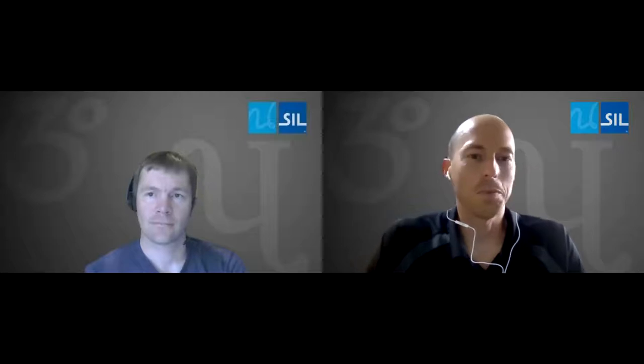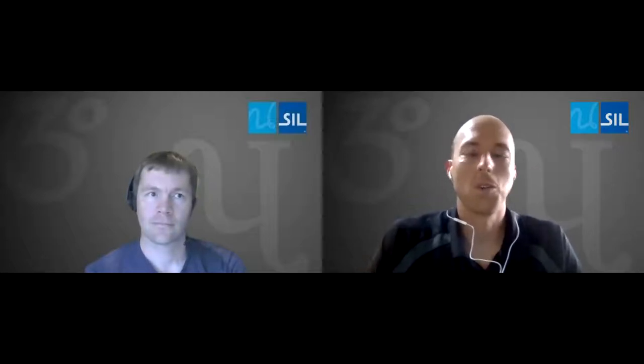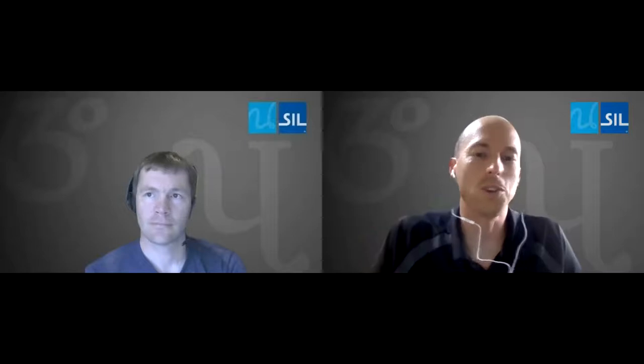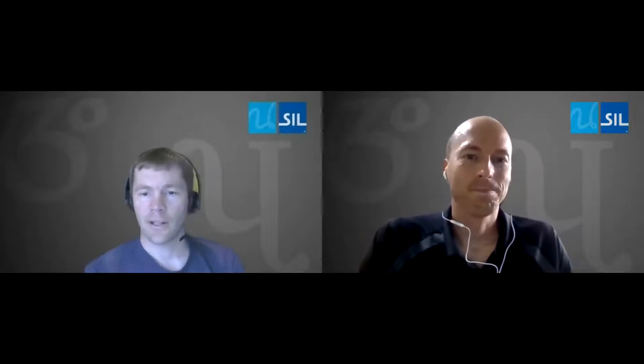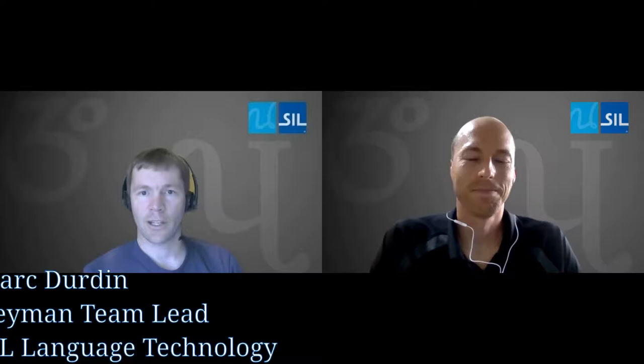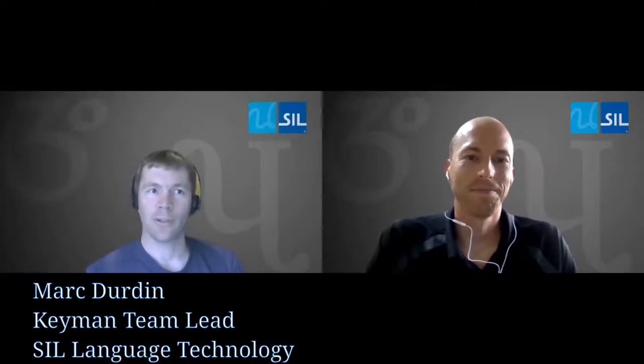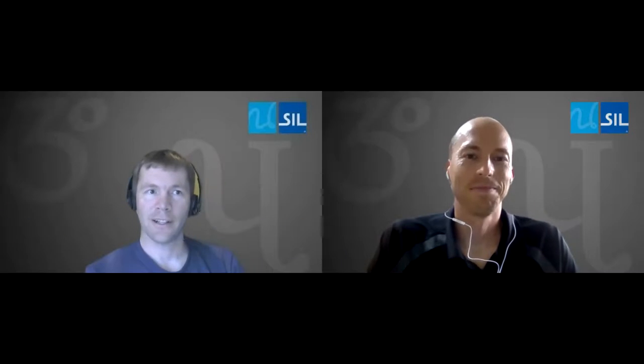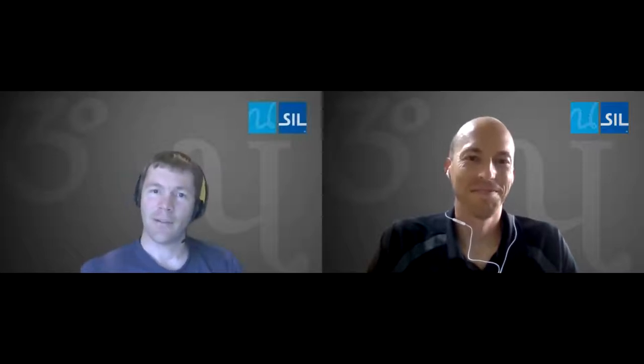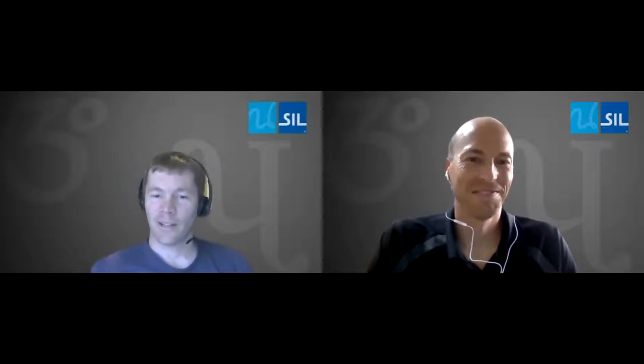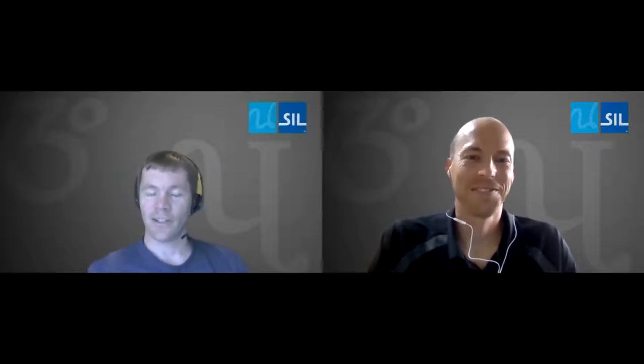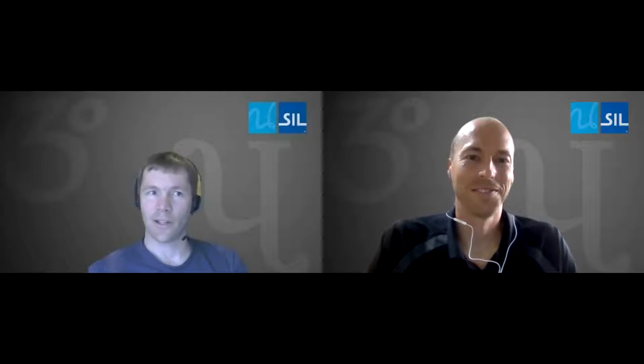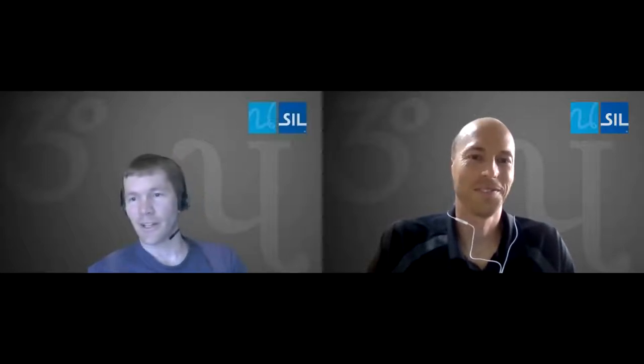And Mark's got a number of different things that he's going to show us. But Mark, could you tell us, first go ahead and introduce yourself? Yeah, so I'm Mark Durden. I'm the team lead for the Keyman project. We're a fully remote team, so we work in about four different countries right now. We have a tester in Cambodia who does a lot of user testing for us. And I'm based in Australia.